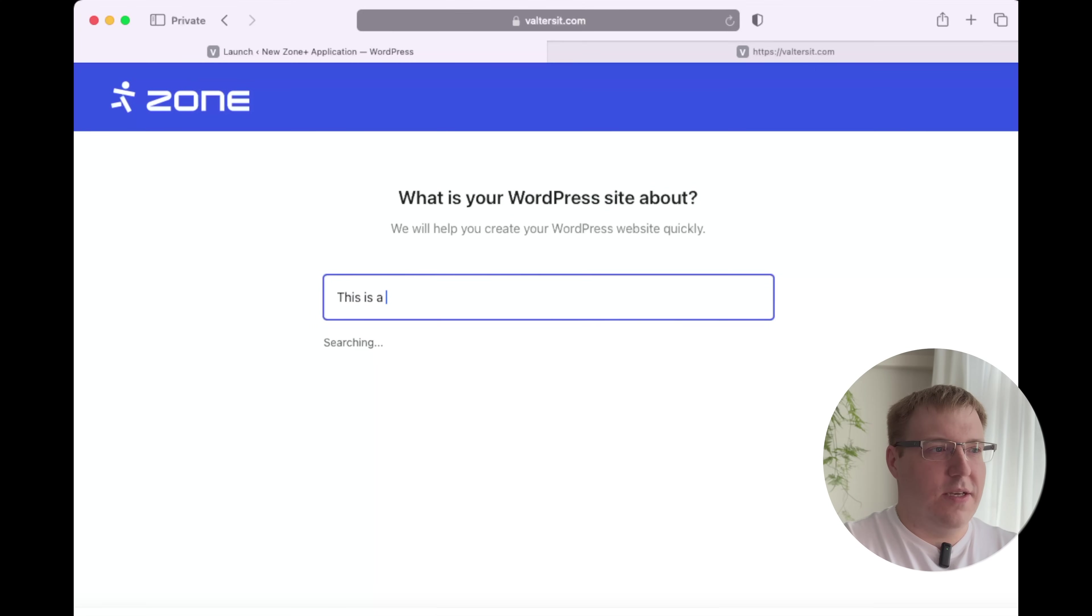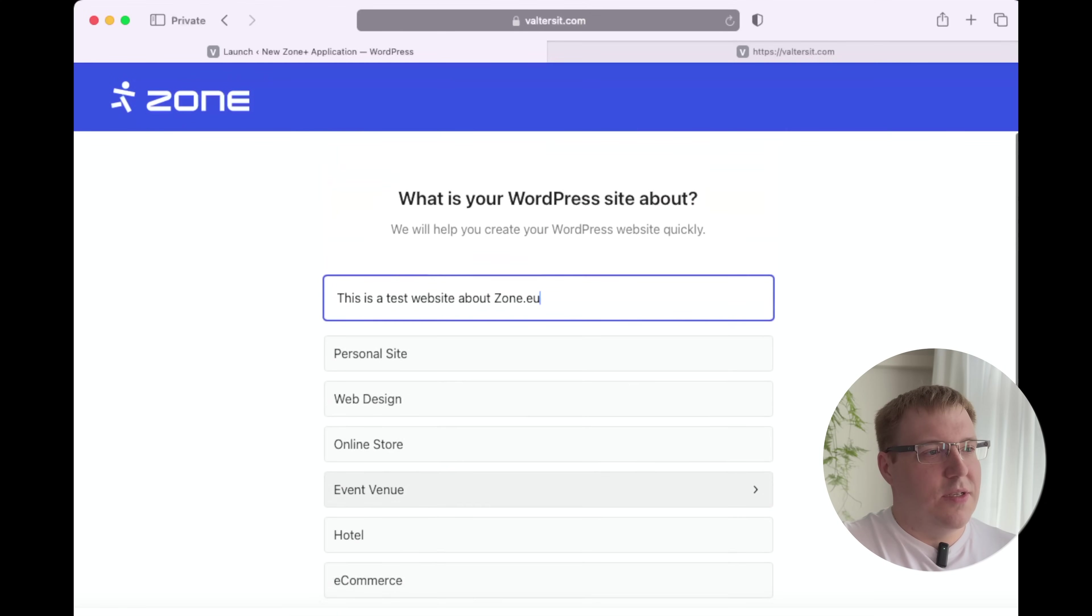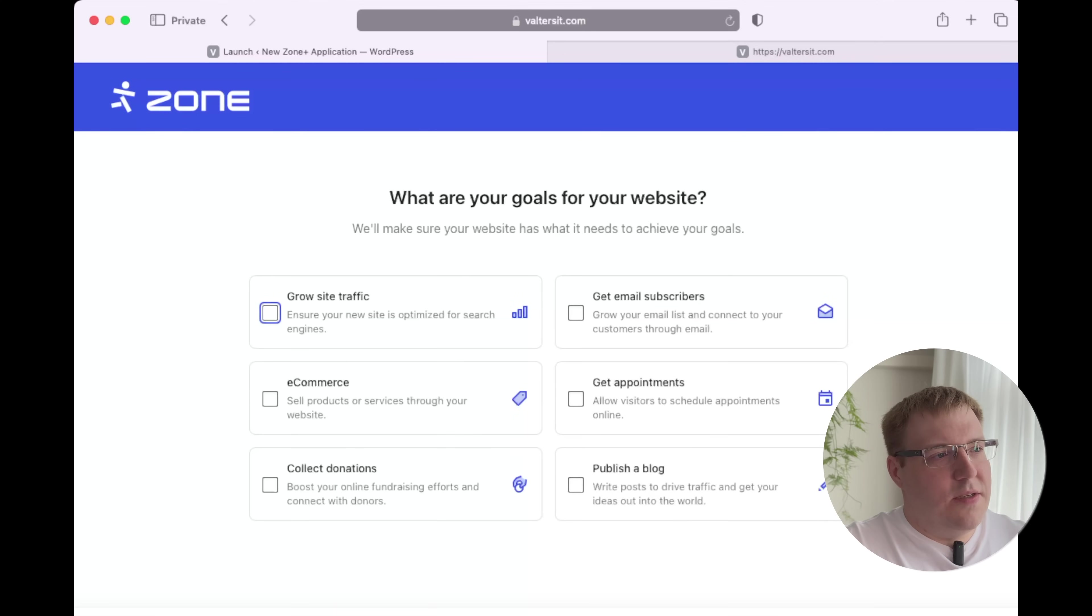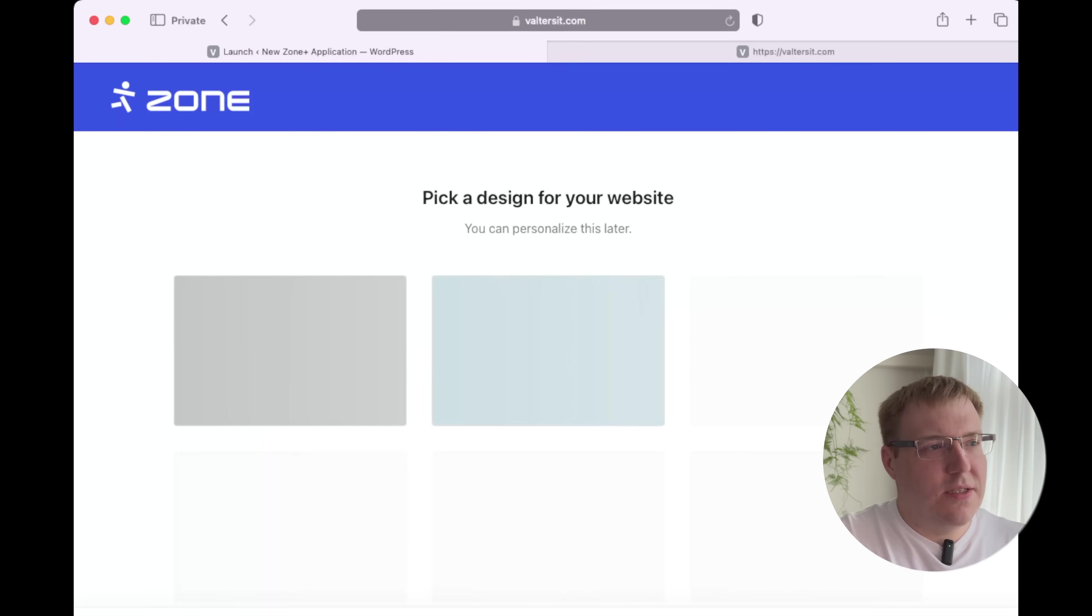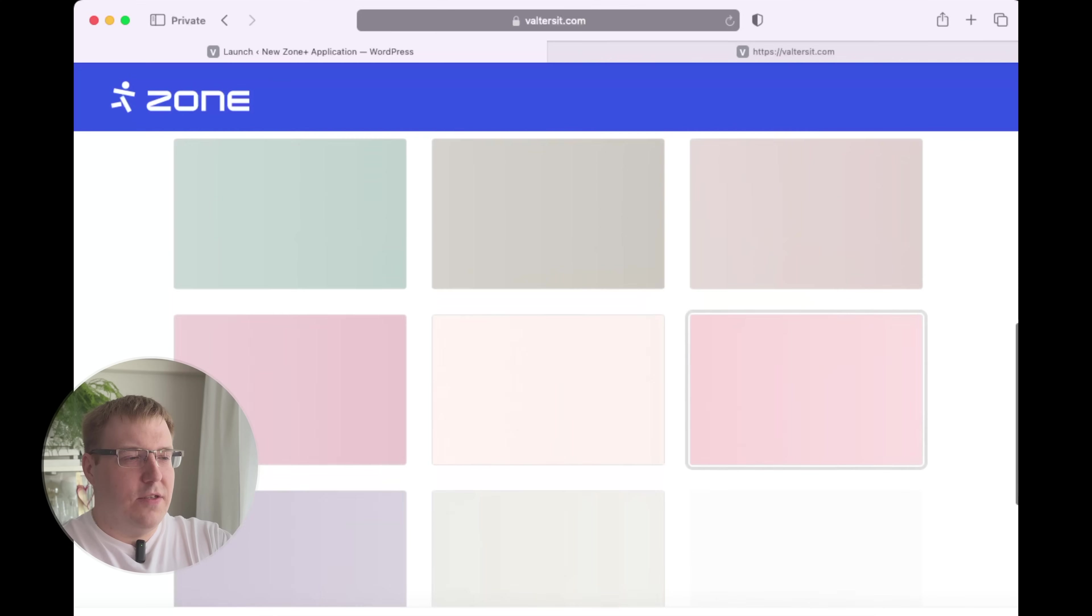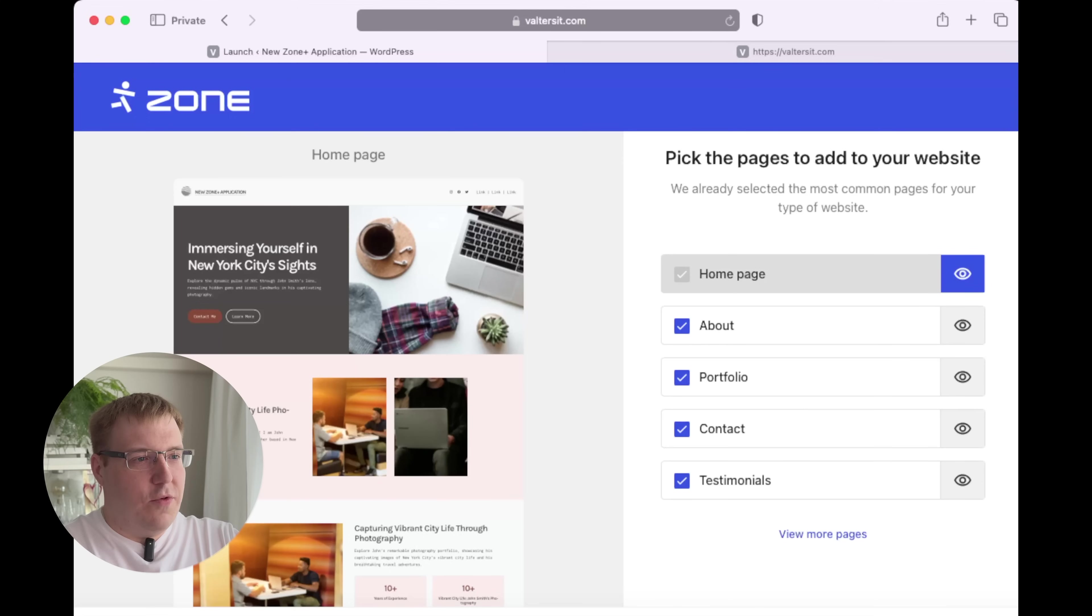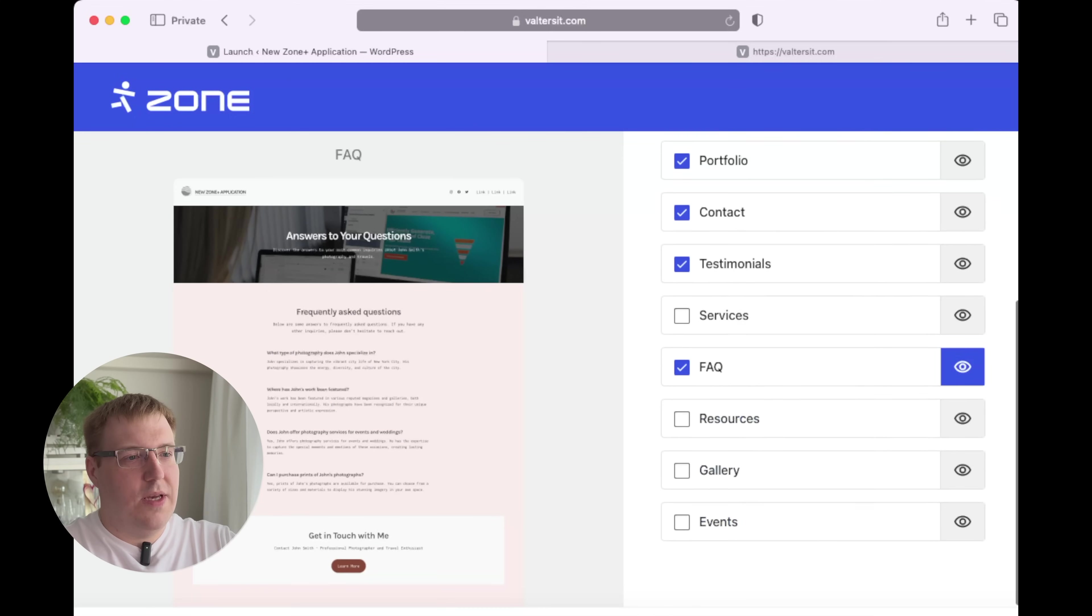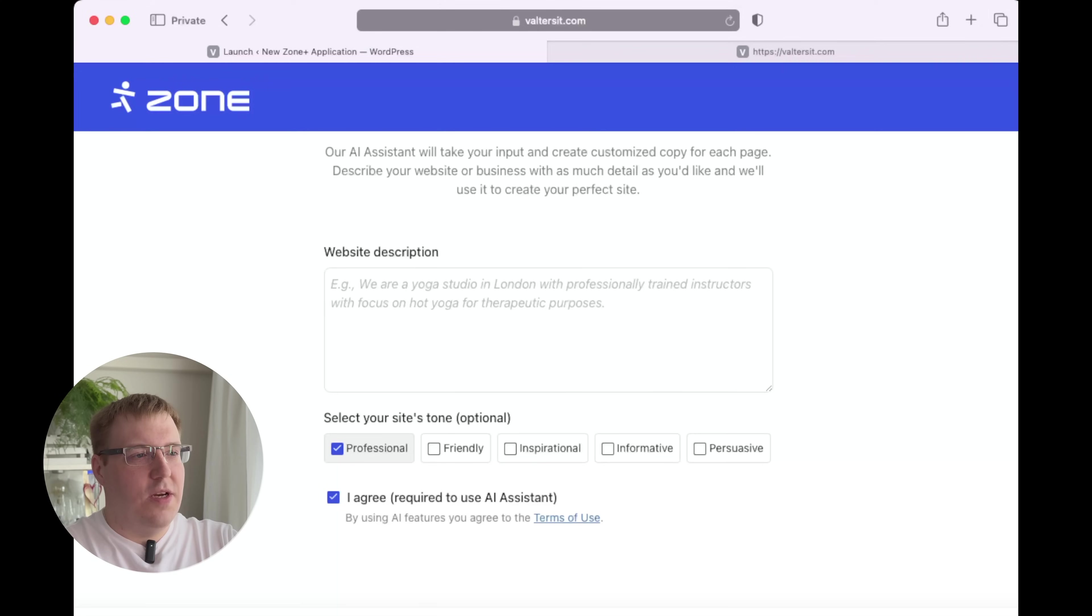What's your website about? This is a test website about Zone.eu. Okay, I'll do personal site. Next, grow. What are your goals for your website? E-commerce, collect donations, publish blog? I will go with grow my audience. As you can see, Zone.eu offers templates as well. Who doesn't like free templates? I will go with this one. See more pages—let's have an About page. Okay, let's move to next.